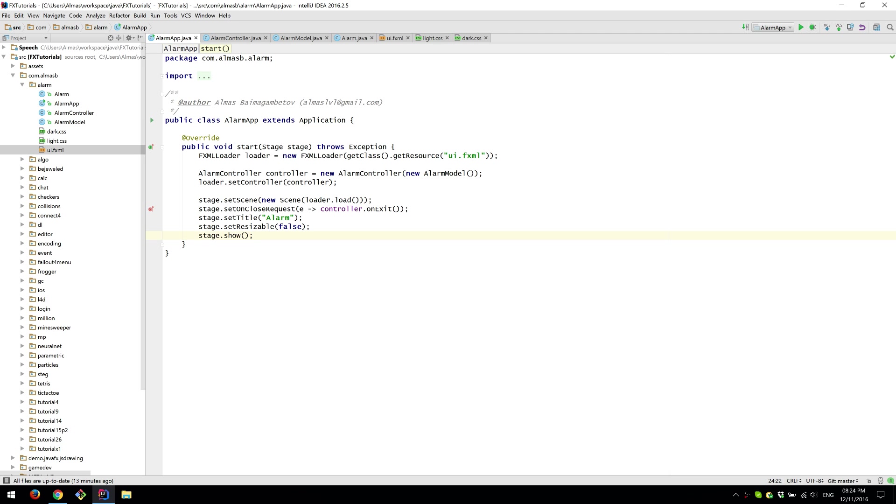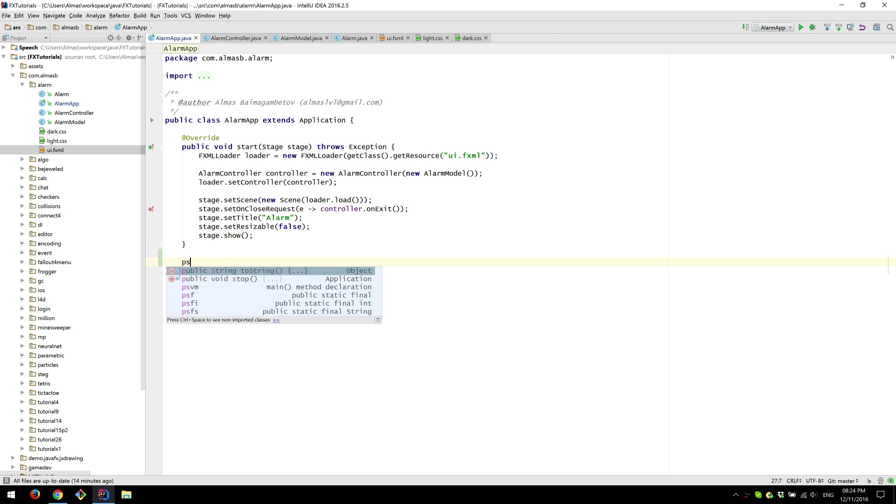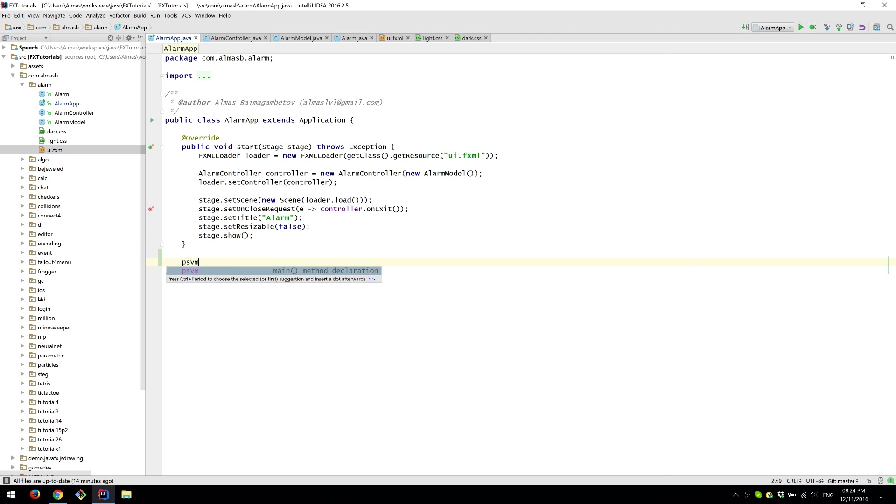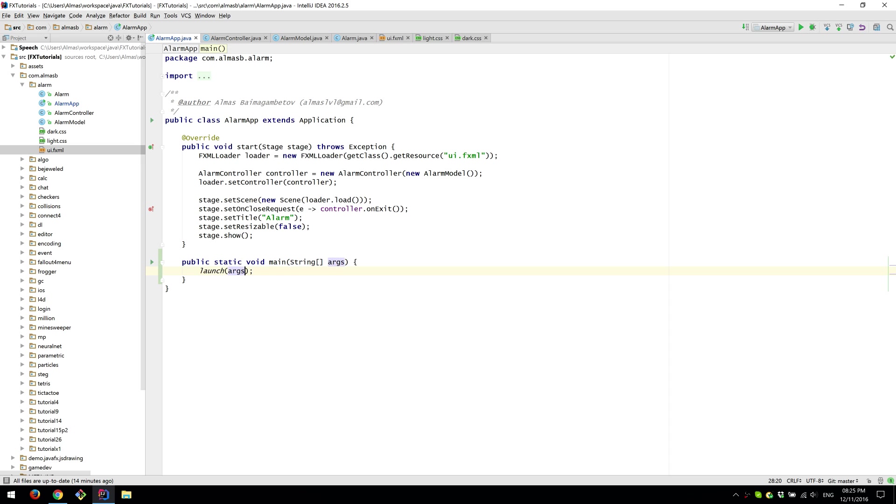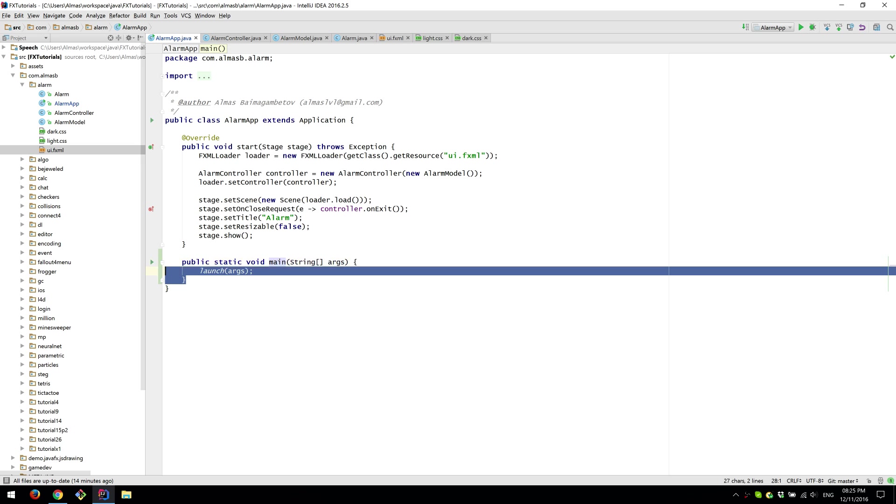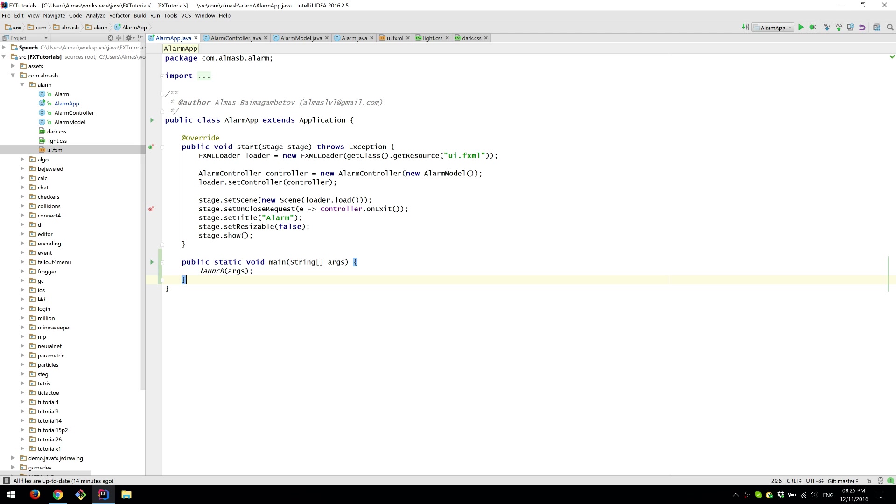So this is the starting point which is the Alarm app extends application. You might want to add the entry point if you want to because some IDEs won't allow you to run without having the starting point, the entry point.